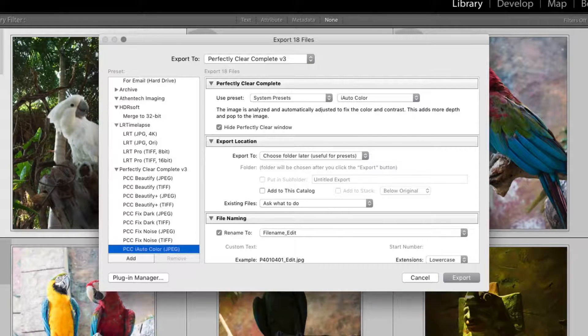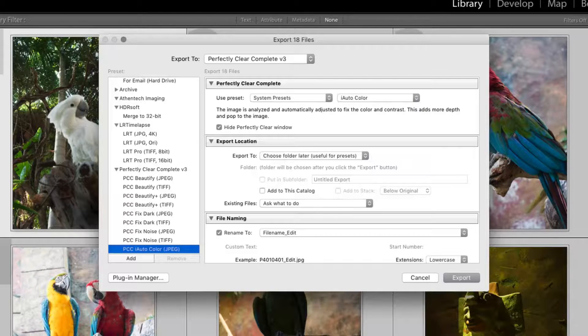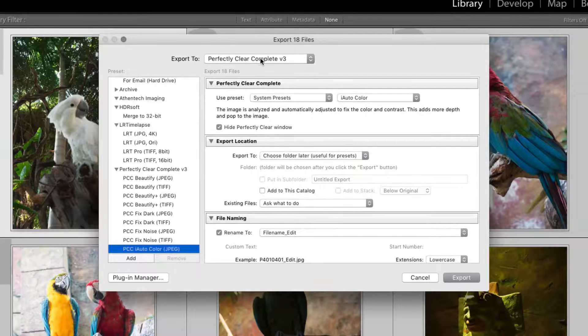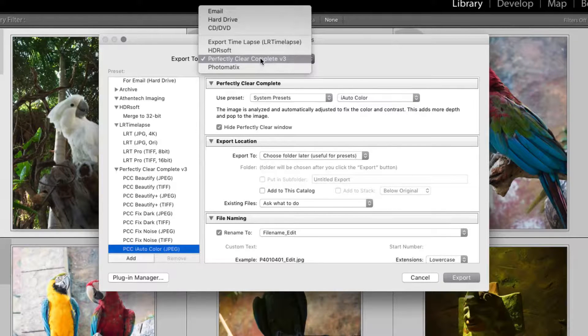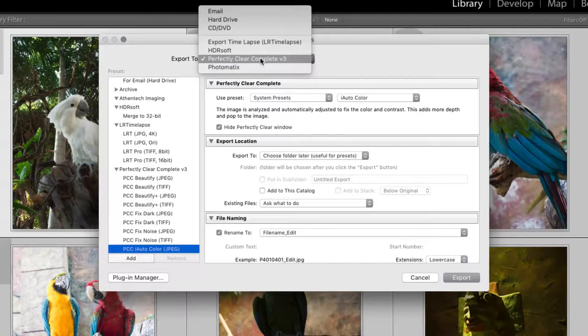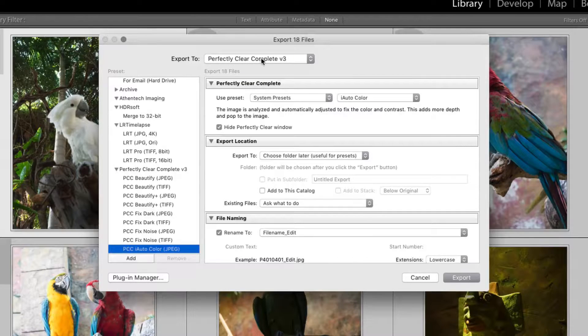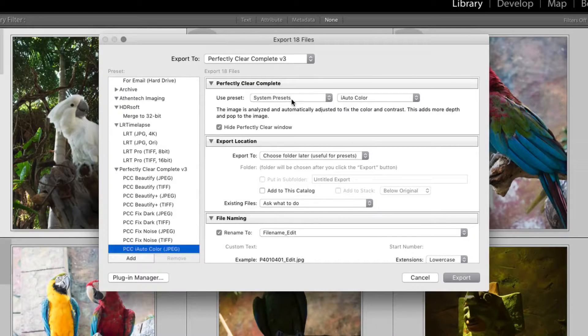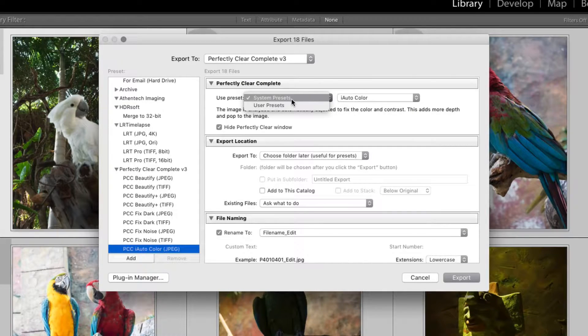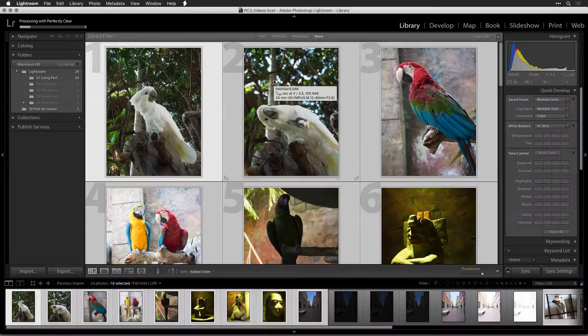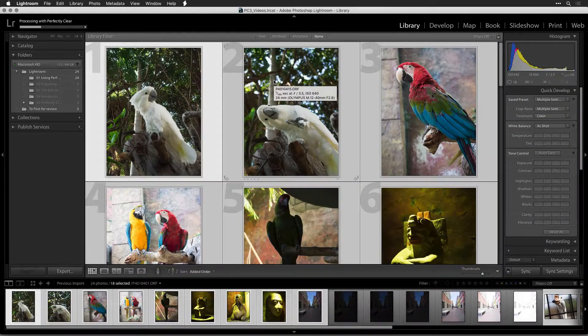For more on batch processing, be sure to watch the video, Perfectly Clear Batch Processing with Lightroom. This concludes our Quick Start video on how to use Perfectly Clear with Adobe Lightroom. Be sure to watch more video tutorials to get the most out of your software.